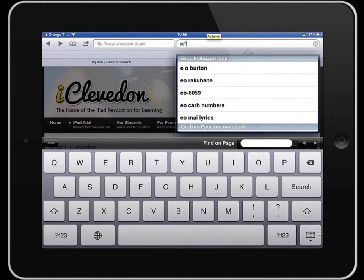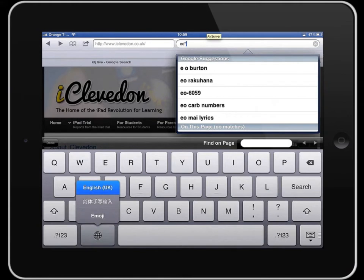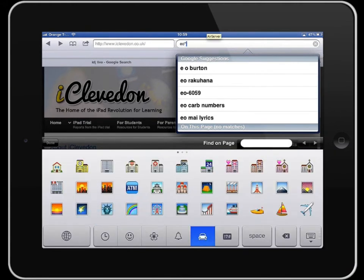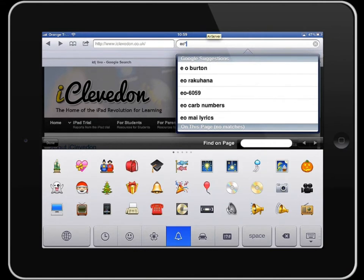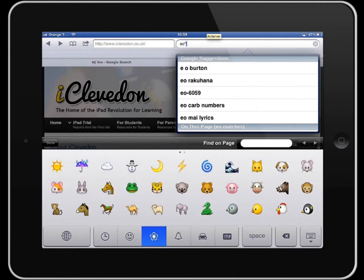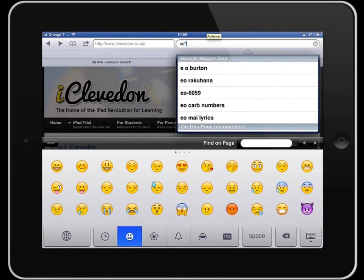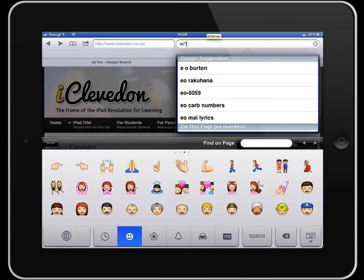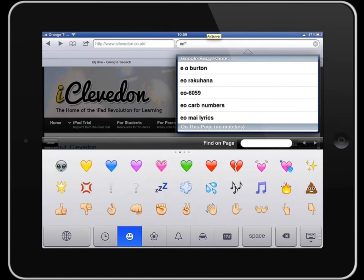Let's have a quick look at the keyboards. Tap the globe and load them up. Let's try the emoji one — you can see there are different images you can use in your typing. Within each of these different screens, if you look across the top you can swipe through multiple characters within those sections as well.